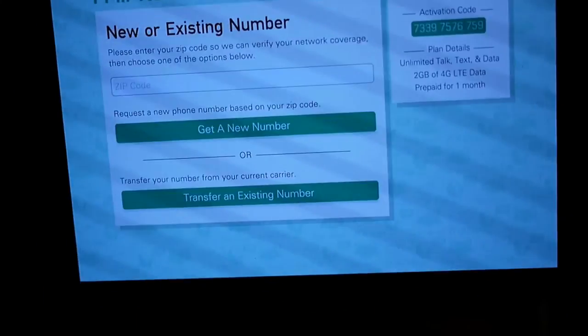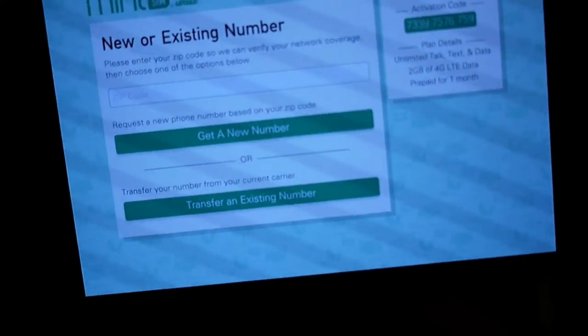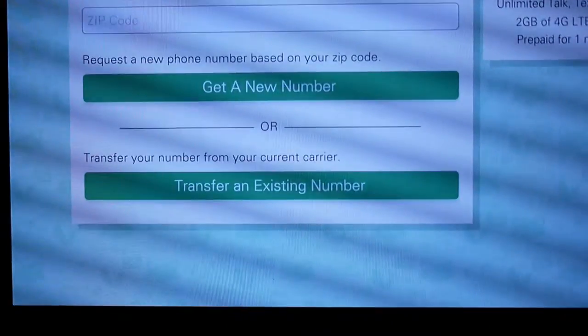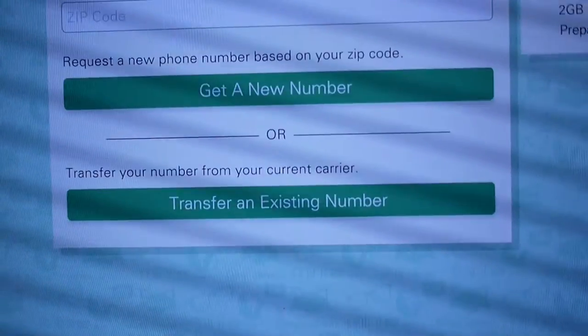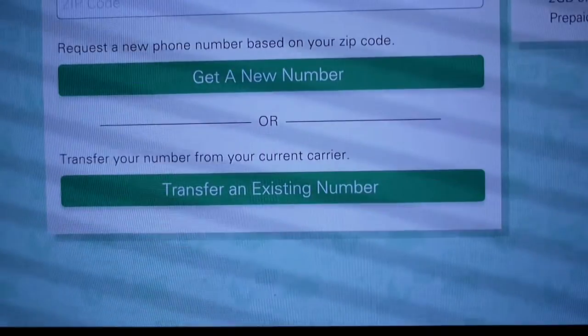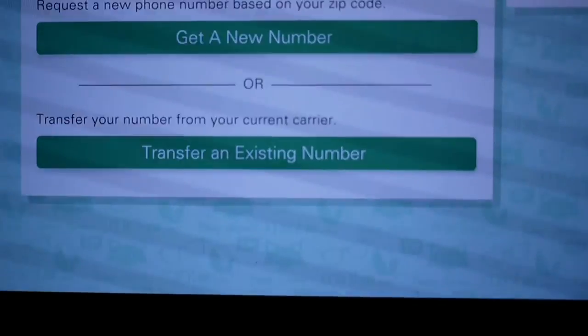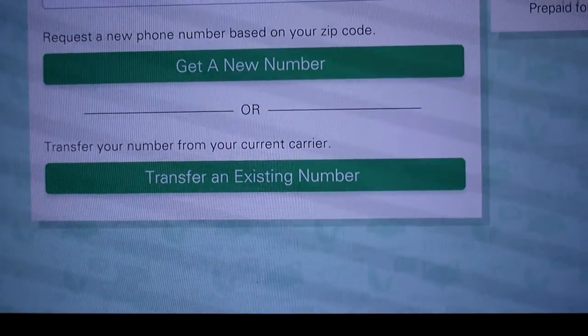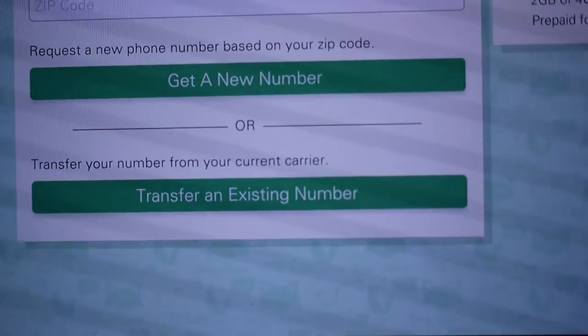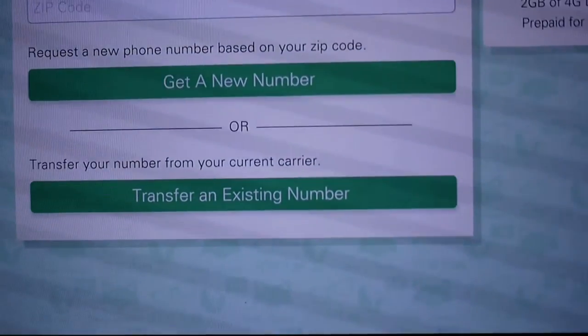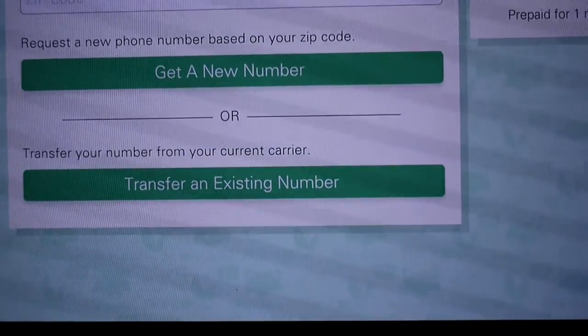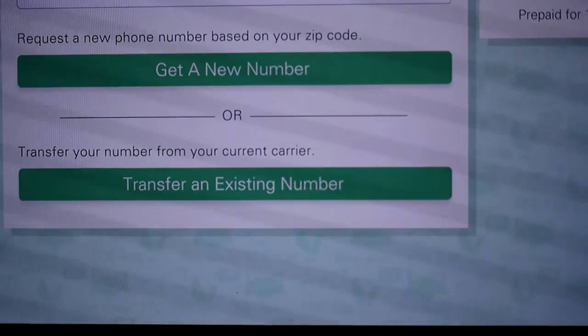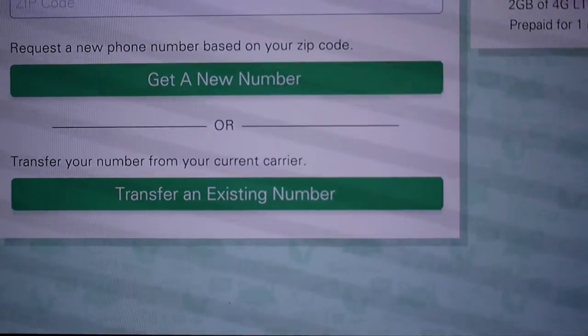I got a little animation here. Okay. So, I guess I was wrong. There is an option for getting a new number. And then also an option for transferring an existing number. So, I'm going to go ahead and move on to the next steps. And I'll show you. I'll get back to you and show you how this is going.